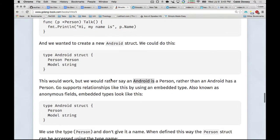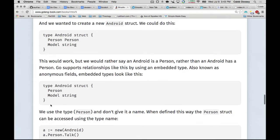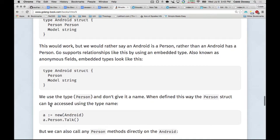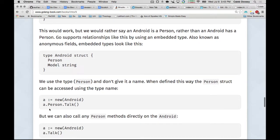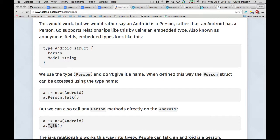So one way we can represent that relationship is using the embedded type. So this is the embedded type. It's when you give it the name of a type like this and you leave out the type. So now we say Android person, and now Android is a person. We use a type. And that means we can say a.person.talk, but we can also just say a.talk.